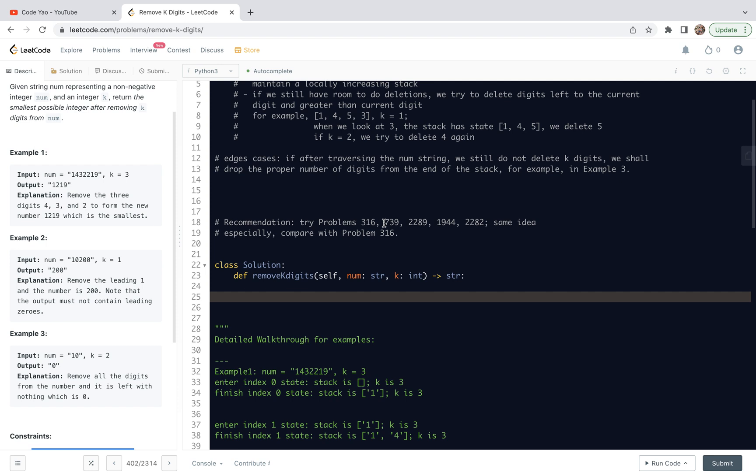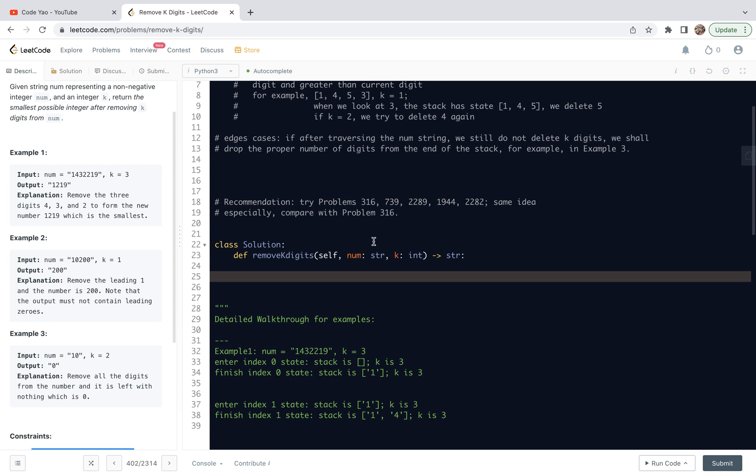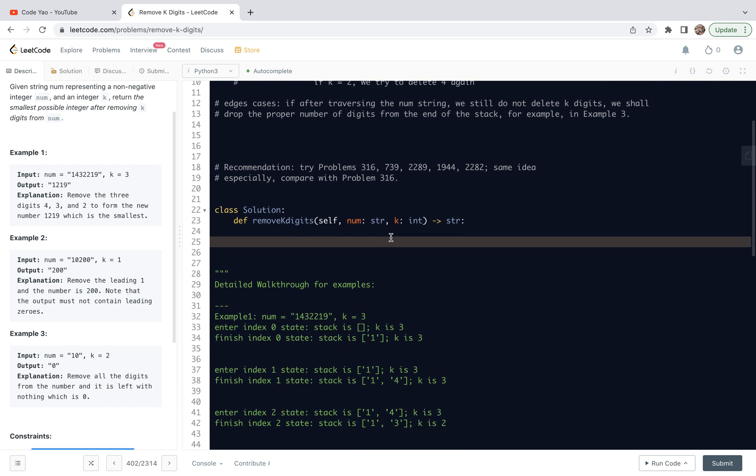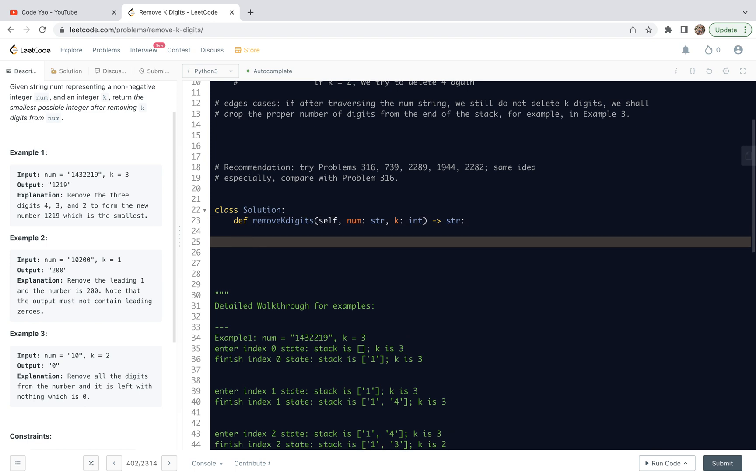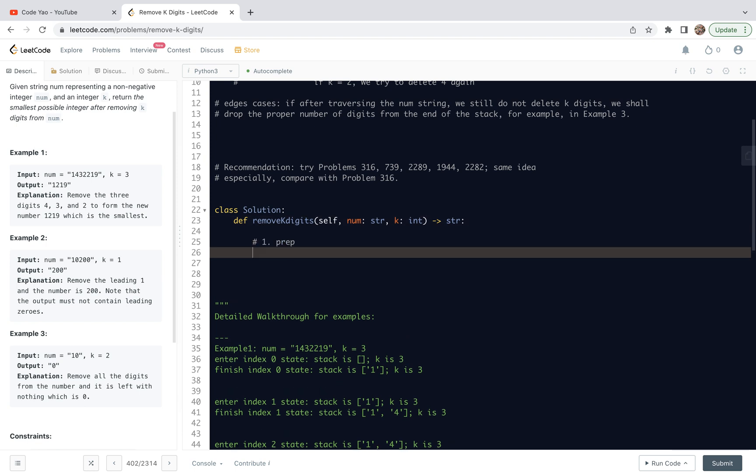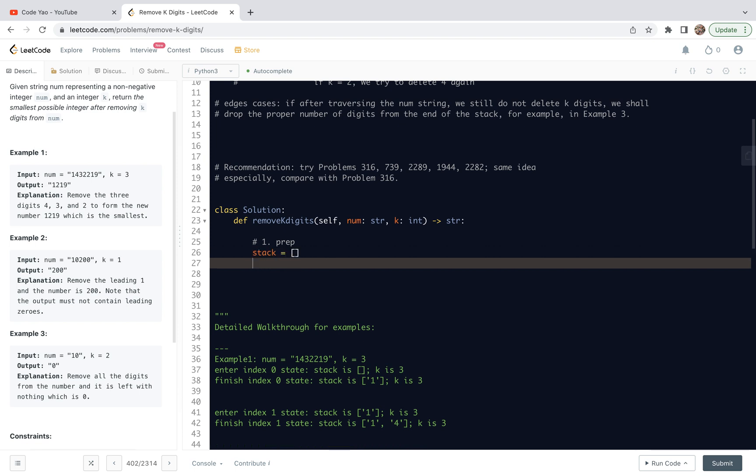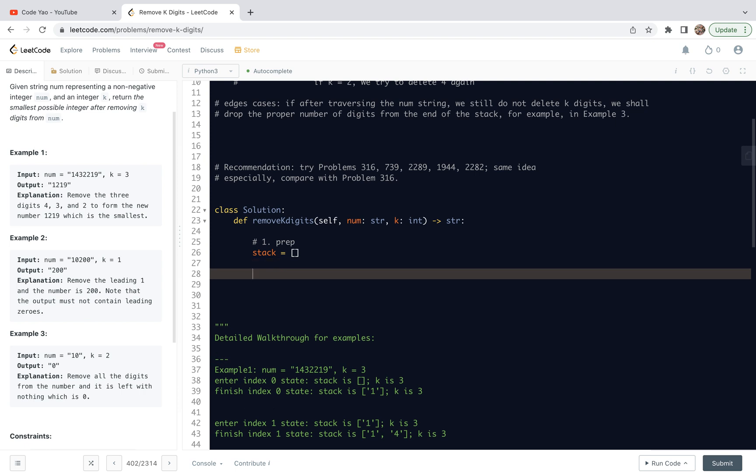Before we share the code, we do recommend to try this problem, problem 316, problem 739, and so on. We can try to solve them using exactly the same idea. So now with that said, let's look at the code for this problem. First, I will make some preparation as before. Here, the preparation is simple. We are going to initialize a stack to track the remaining numbers.